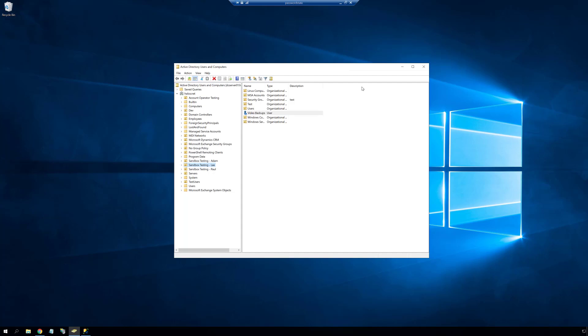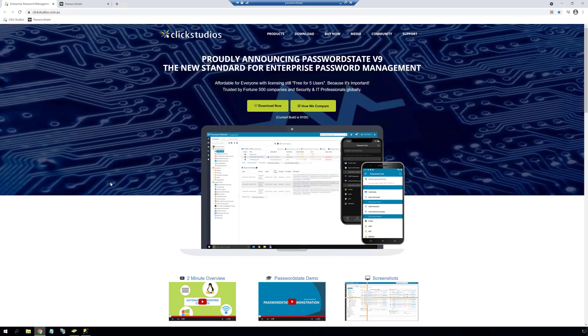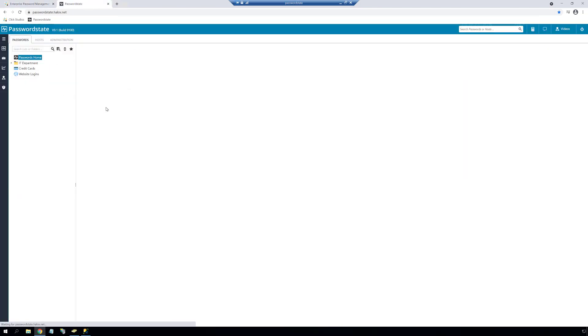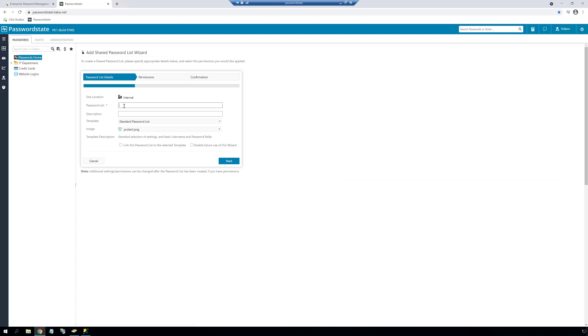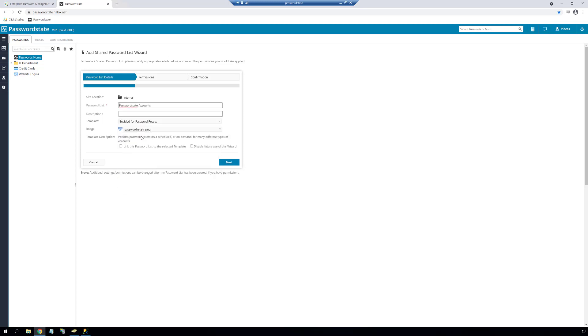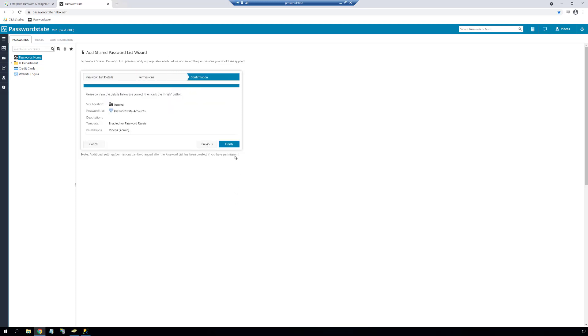Once this is created, we need to add this account into Password State just like you would a normal password record, but it must be stored within a password list that is enabled for resets. If you've never seen this feature in Password State before, I'll show you how to do this now. First we'll create a new password list, and on the first page of this three-step wizard we'll choose the enabled for resets template. We also need to give it a title, which could be anything you like, and for this video I'll just call this password list Password State Accounts. Now we need to run through the wizard, and when we're finished this new list will appear in your navigation tree.